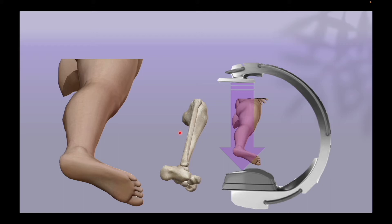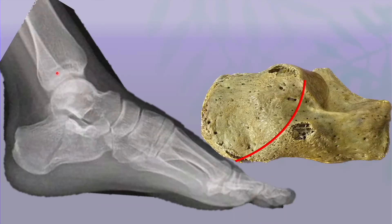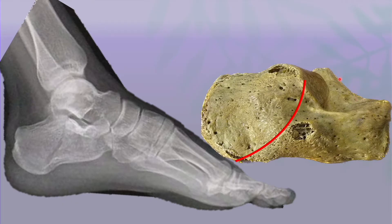Conventionally we operate on the calcaneum in the lateral position. The lateral view is performed by going orthogonal to the horizontal plane when the foot is lying in the horizontal plane. The fluoroscopic beam passes orthogonal to the ankle to give a lateral view. In this view we see the tuberosity and the posterior facet. The line just over the posterior facet represents the sustentaculum tali. Then comes the anterior process.